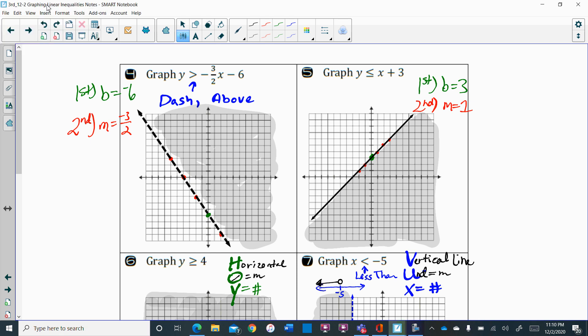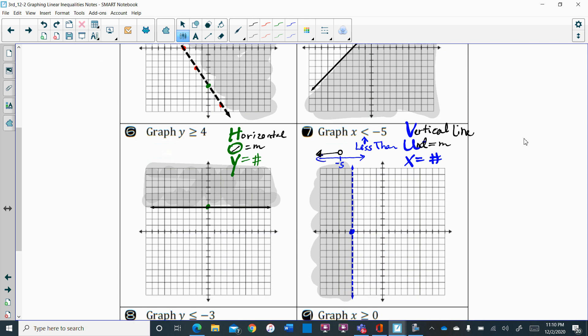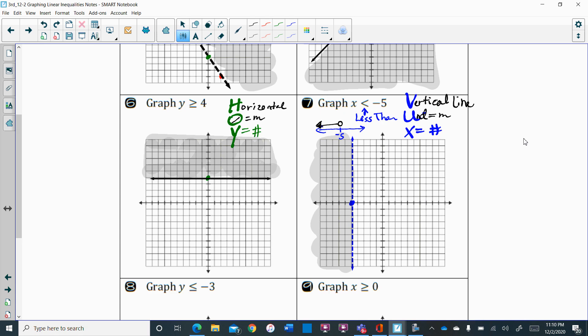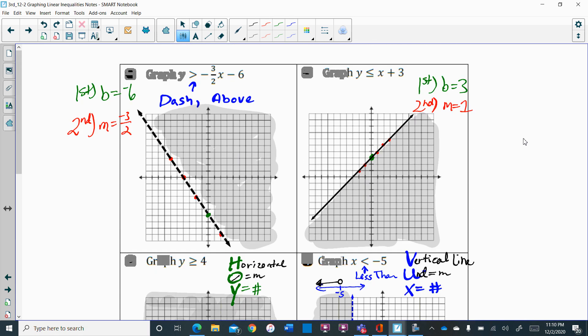Before I go into some help with the worksheet that is due today, I do want you to check your answers from the graphs that we did yesterday. You were responsible for numbers 4 through 9, and we need to pay attention to your line — make sure it's in the right point, the right direction, and whether it's dashed versus solid, and that your shading is correct.